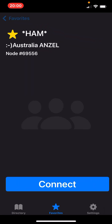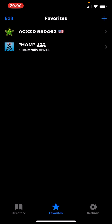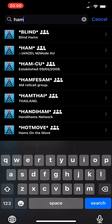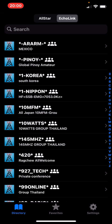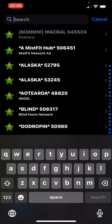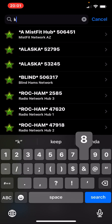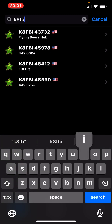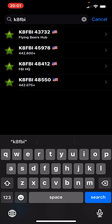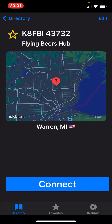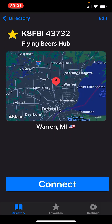Over here in Detroit, we have a local repeater that is on All Star, and I'm going to do K8FBI. This is the Flying Beers repeater network — they've got a link system going on. I want to add them as a favorite. That's the one I listen to pretty often from my radio. But if I was out of town and had no way to get into the repeater and wanted to talk to people back here, I could.